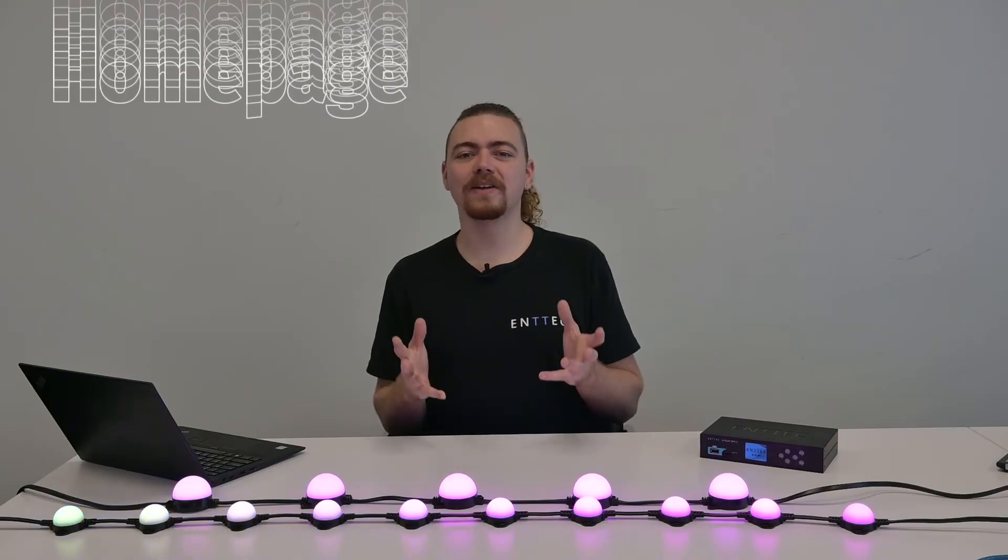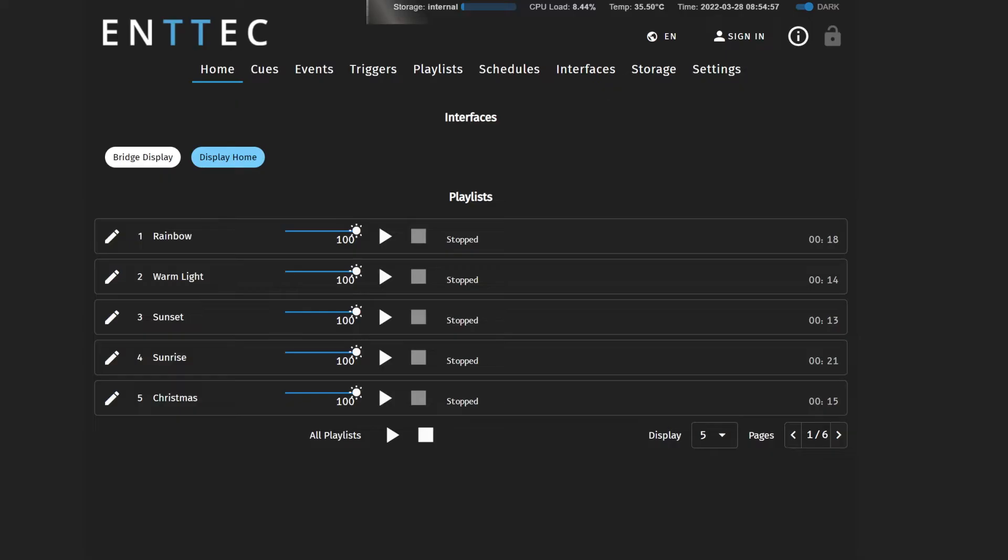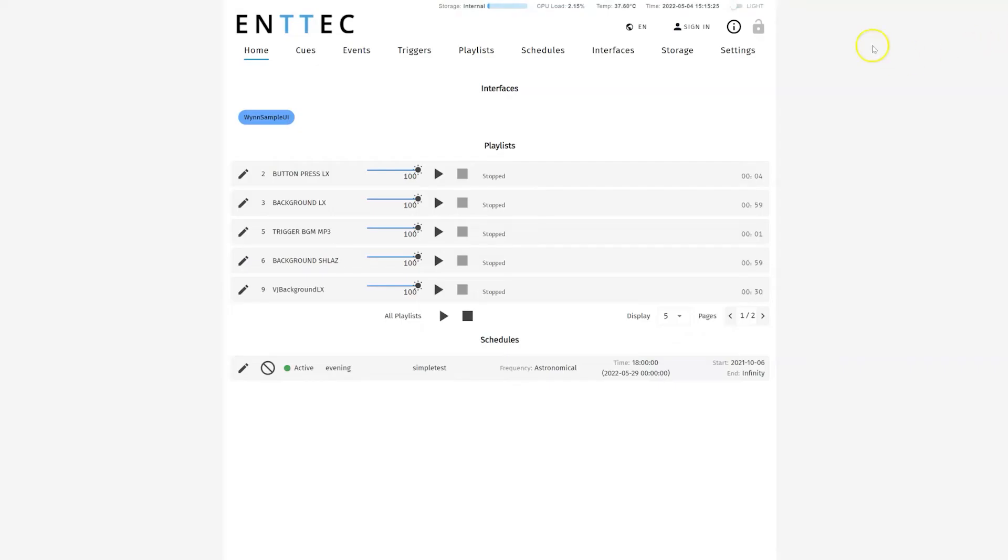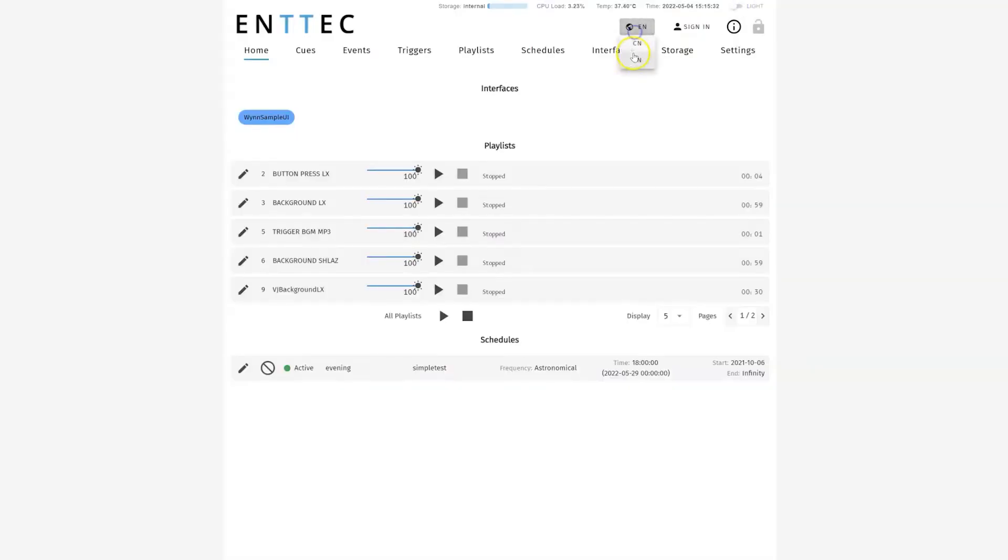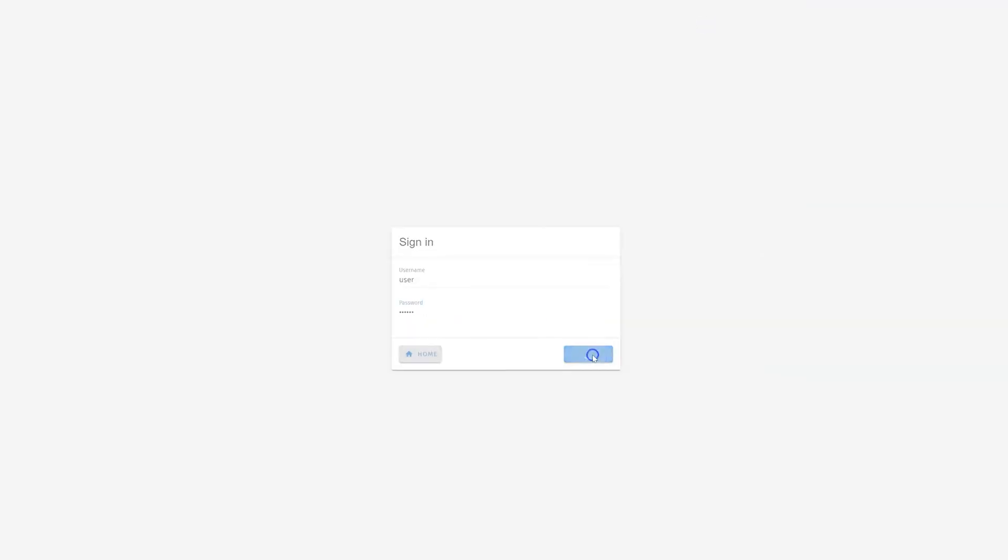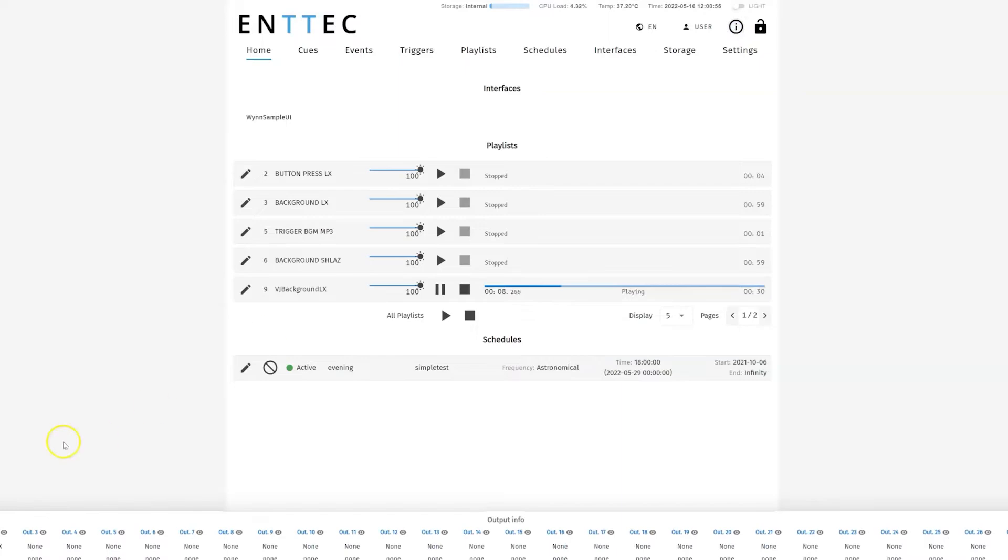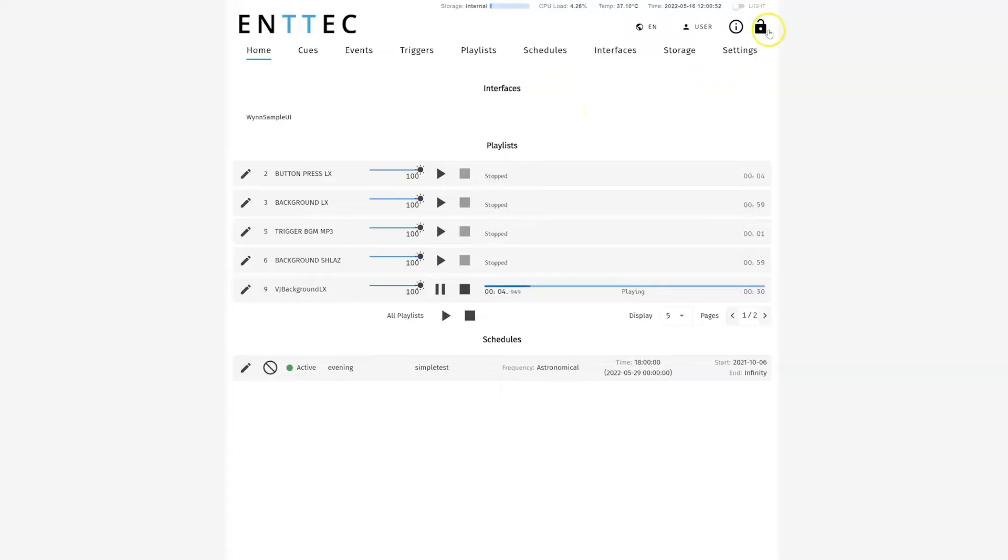The home page gives you the perfect overview of the current status of your S-Play. Starting at the top, you have the level of your internal storage, the CPU load, the temperature of your S-Play, and the current date and time which is based on the location settings. From here, you can switch between light and dark mode, English and Chinese language, as well as login, get immediate output information from your S-Play, and lock the S-Play device.